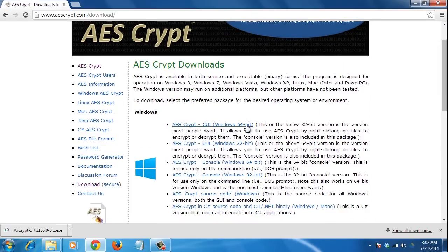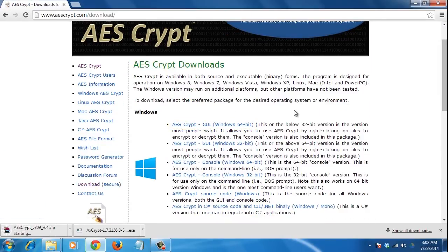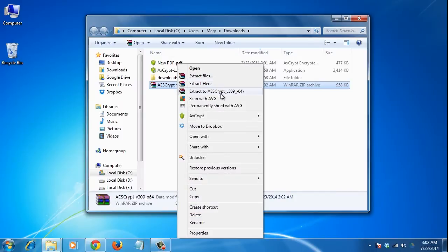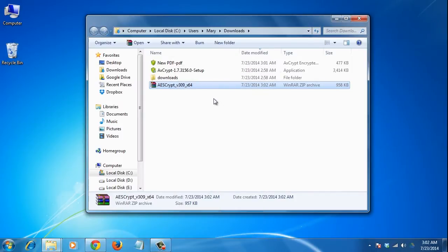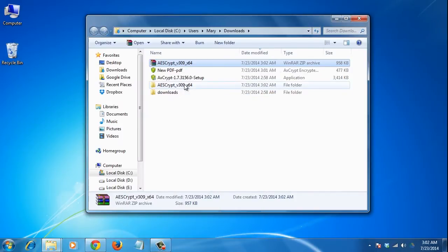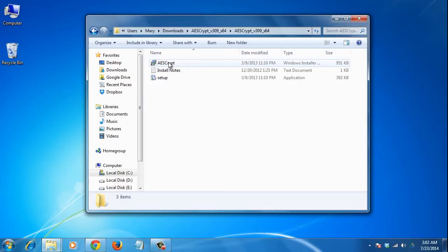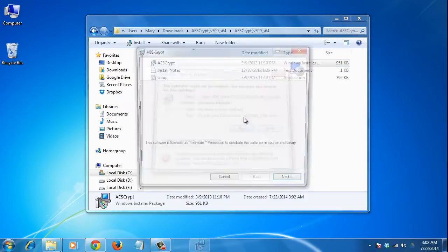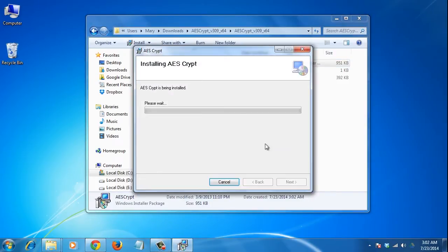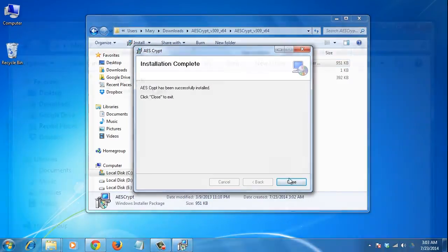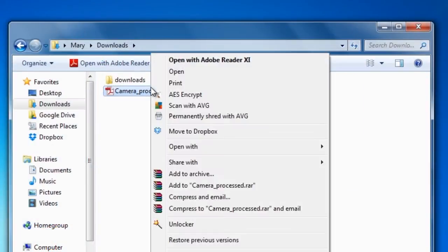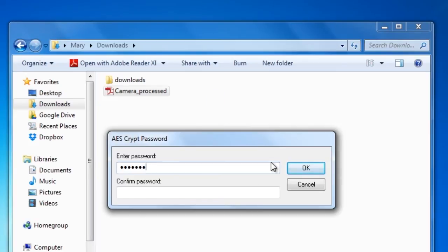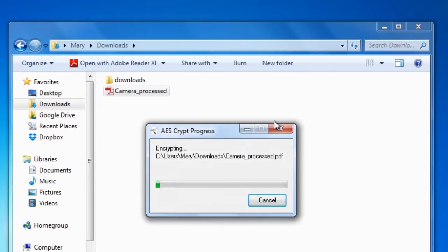Then choose the version according to your operating system. Extract the folder, run the setup, and follow the instructions to install the software. To use it, you only need to right click on a file and select Encrypt. Enter the password and click the OK button.